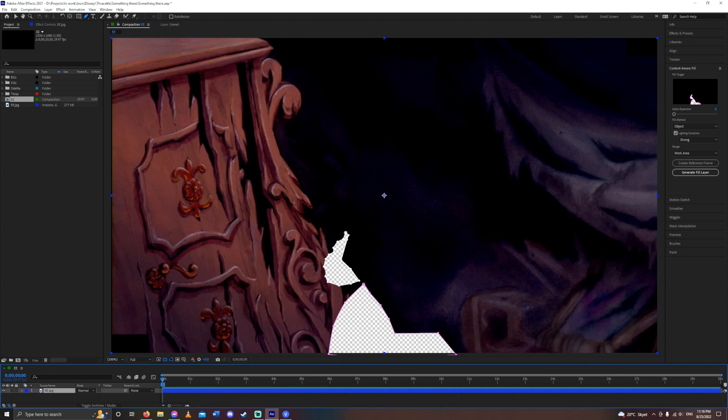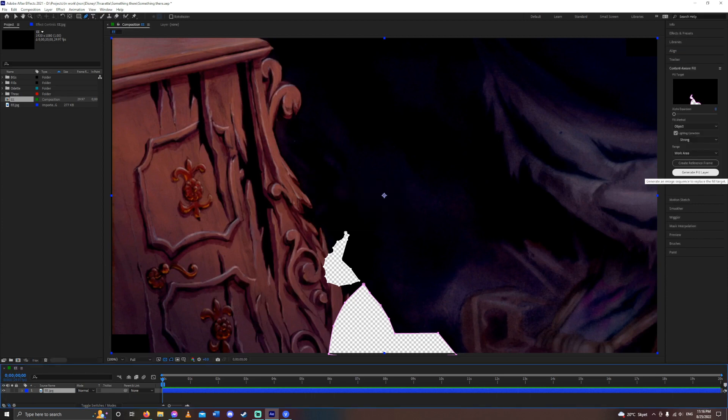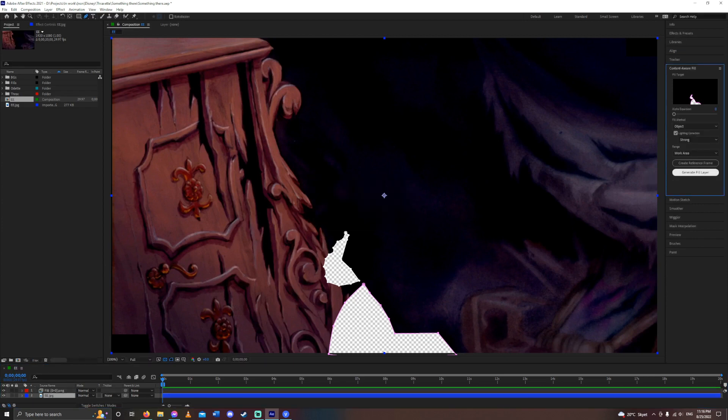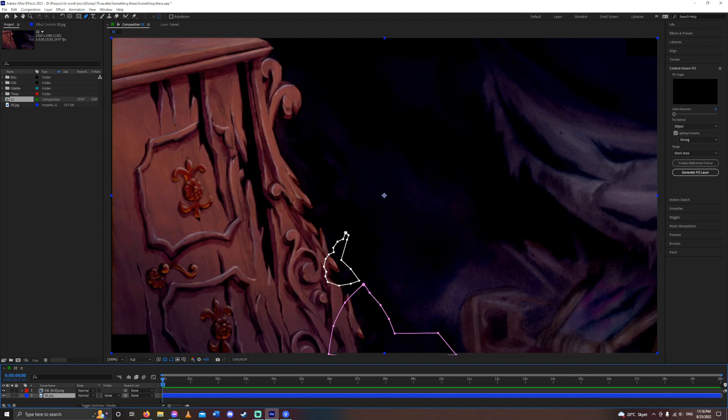And then I open Content Aware Fill, which I already have here. I have the object on, Lighting Correction, Strong Work Area, and then Generate Fill Layer. And what this is gonna do is, it basically uses an AI to just remove the rest of Belle.